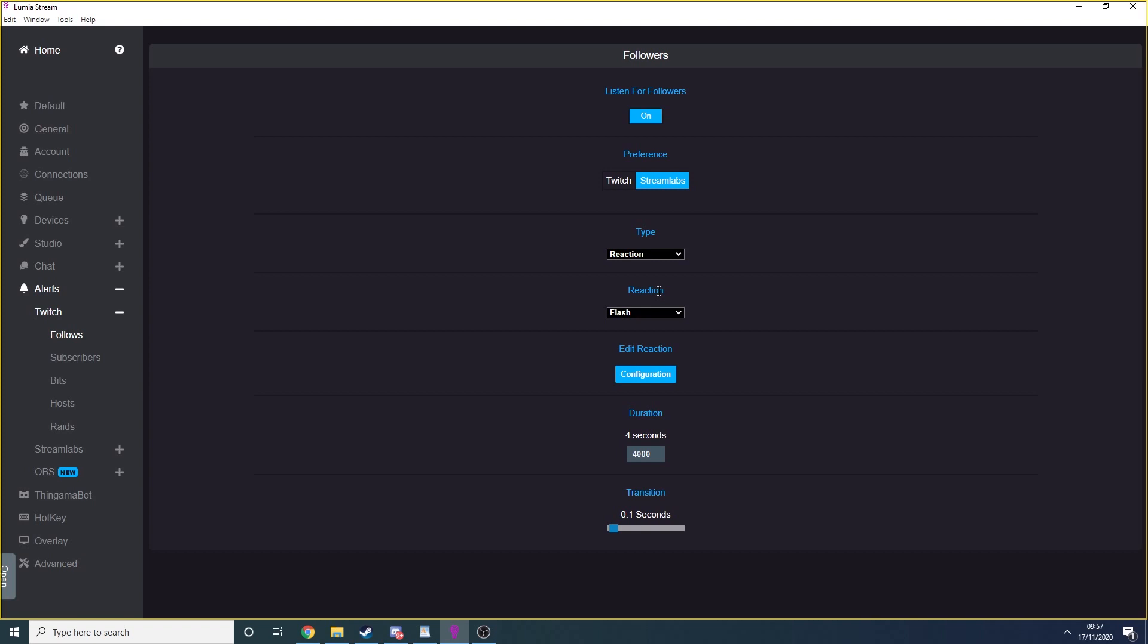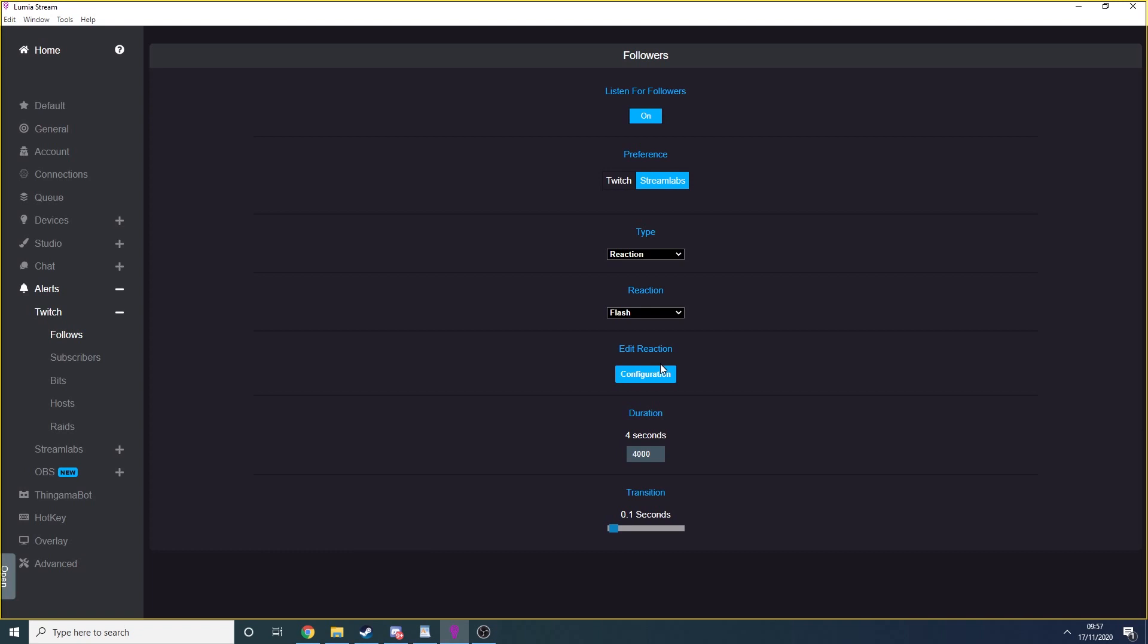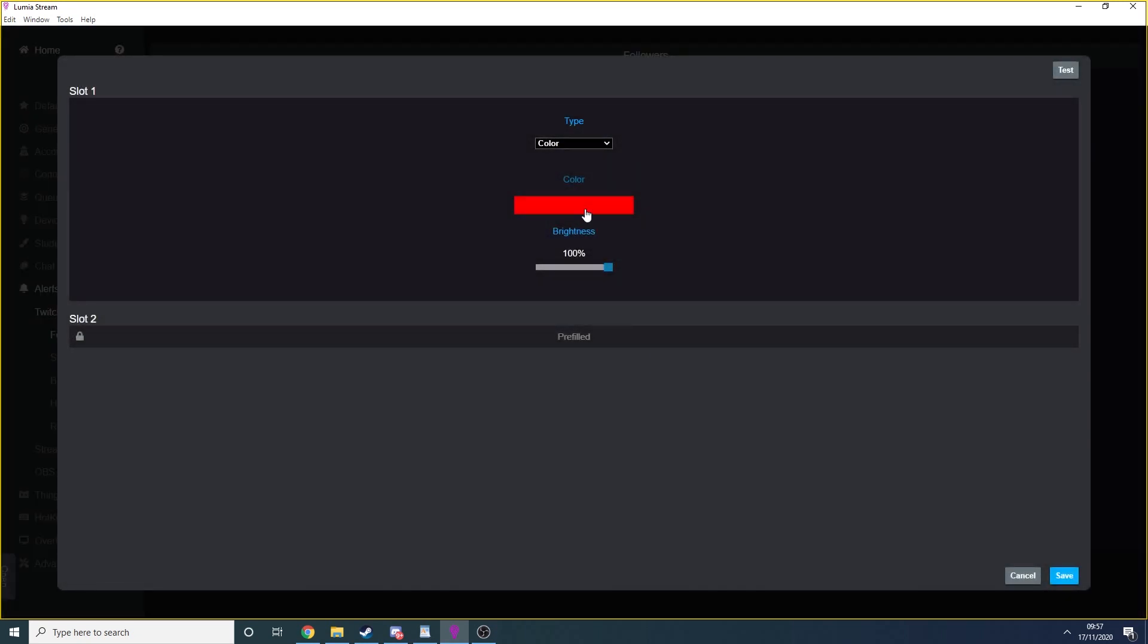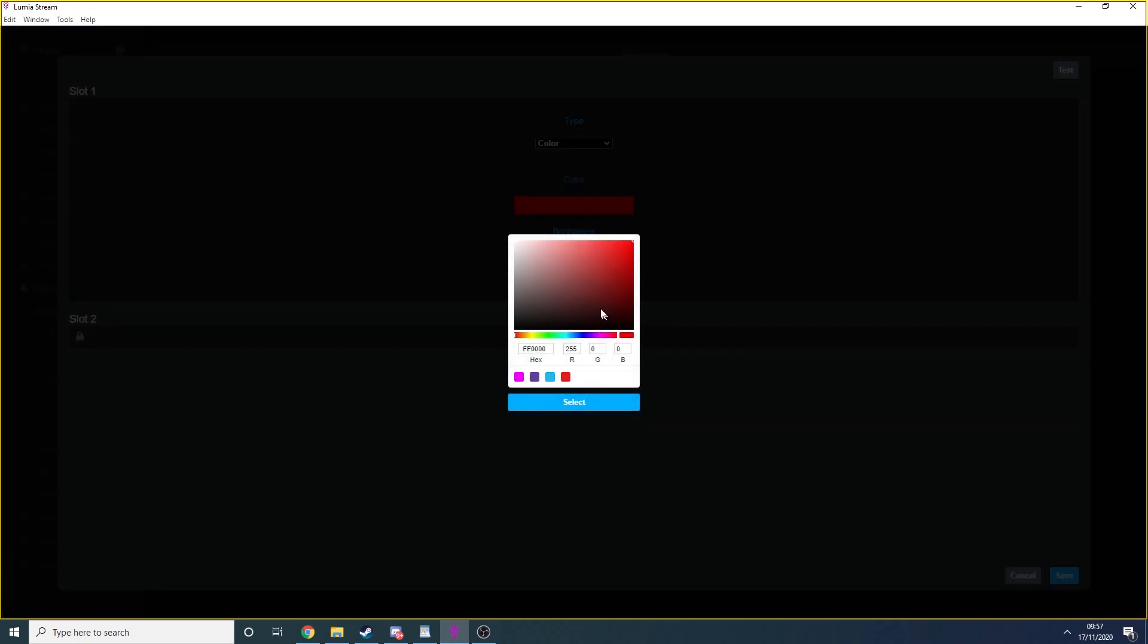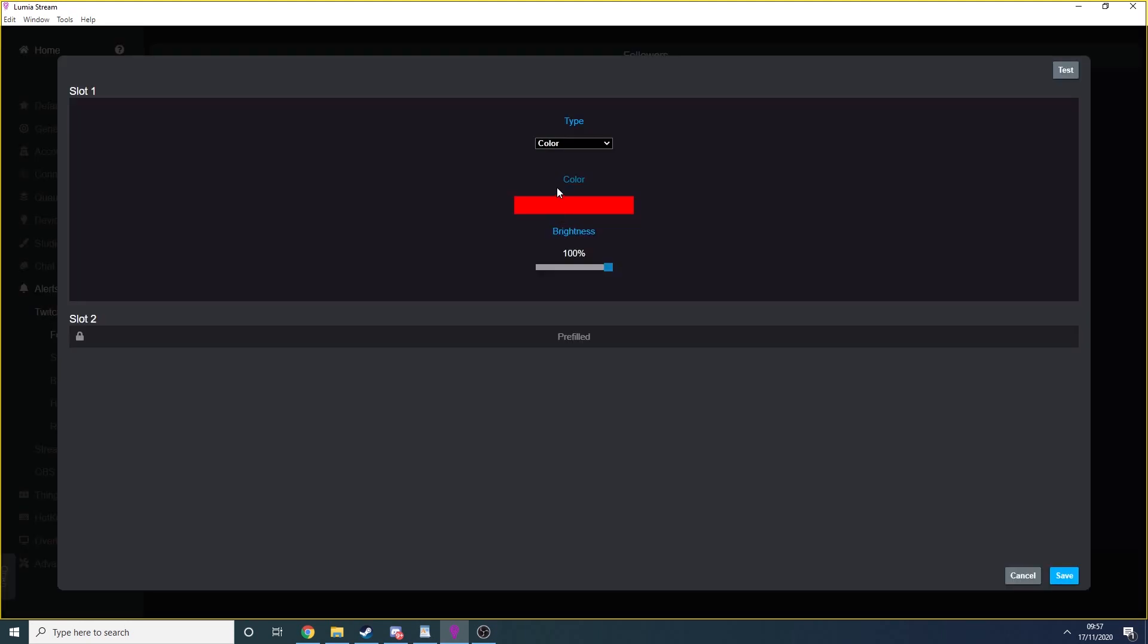Once you've chosen your type, you'll be able to choose from a drop down menu which command you want to trigger when you receive a follow. For me, that's flash. The configuration button allows you to select what color you want the lights to flash, and you can add a duration to select how long it will go on for.